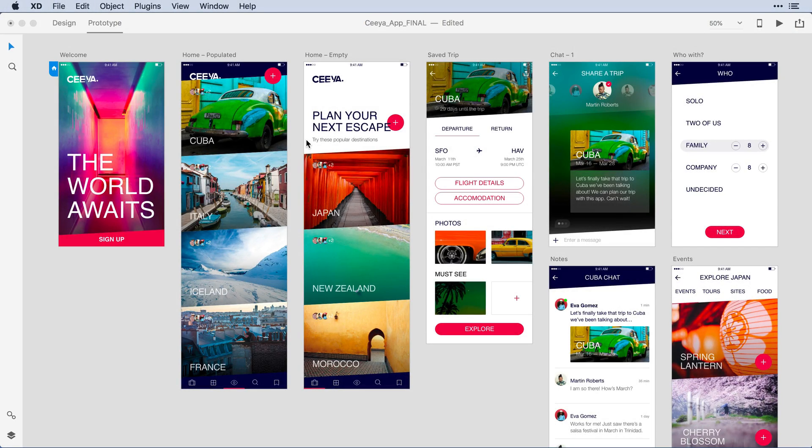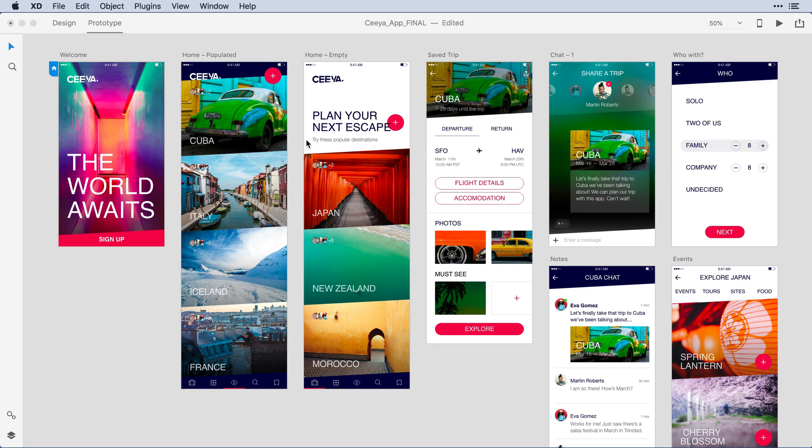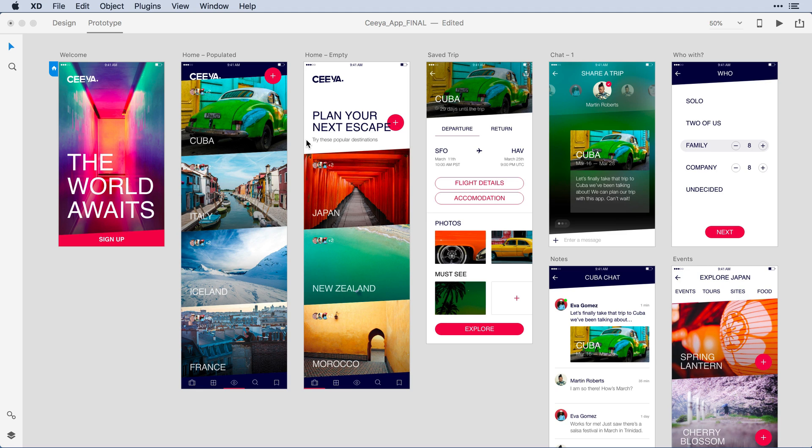In an earlier release of Adobe XD, we delivered password protection for prototypes, allowing you to securely share your content with stakeholders online. We've recently added this feature to design specs. This is a really powerful capability with a few nuances that are worth taking a look at. Let me step you through the process.